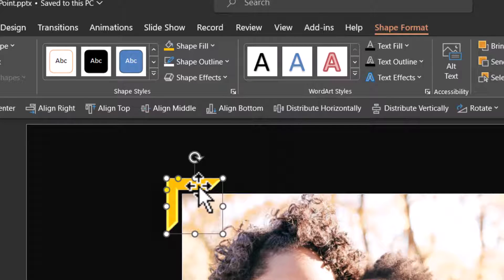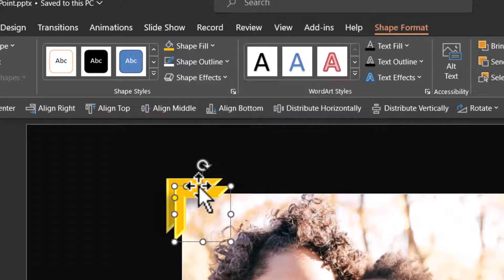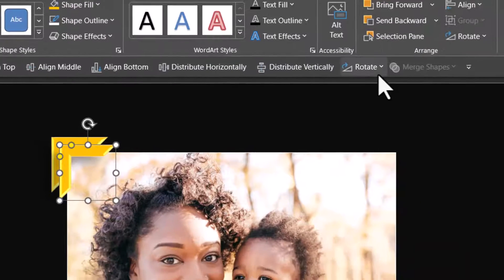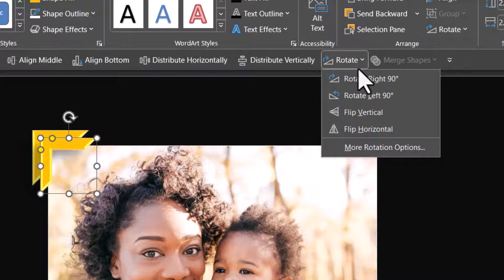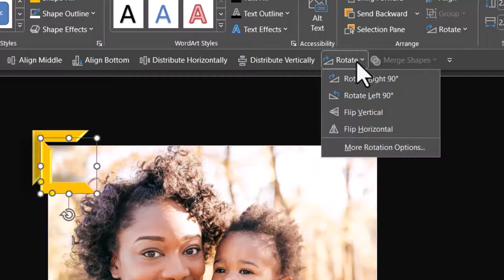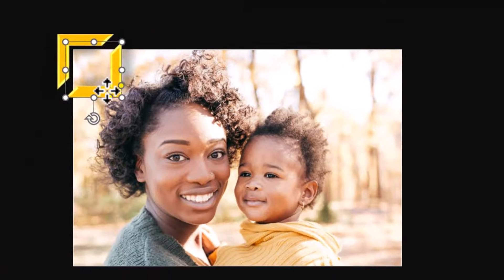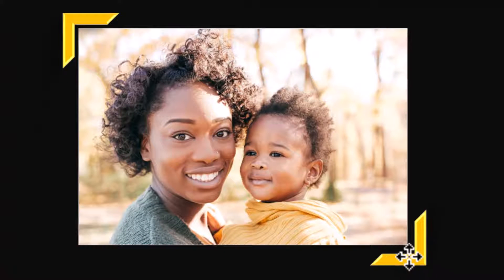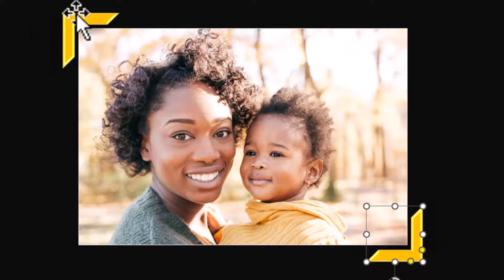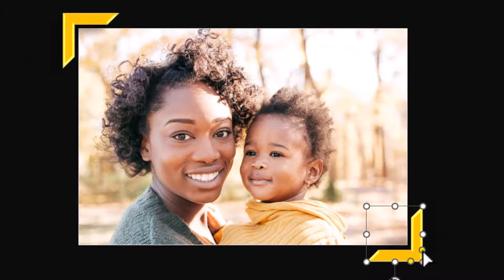Once that is done, create a duplicate by selecting it and using control D option. Go to rotate and say flip vertical, rotate flip horizontal and then place this. So this showcases the photo. Can you see here? I've got one here in one corner and the other one in this corner.